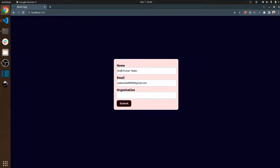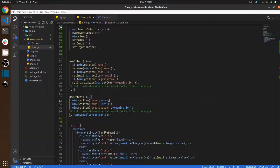The basic difference between local storage and session storage is: when we close a tab or window, the data stored in session storage will be cleared. But in local storage, the data is still there. That is the basic difference. Now let us move towards the code.